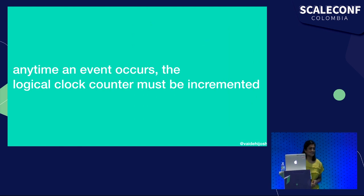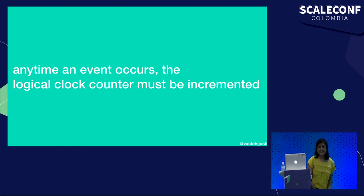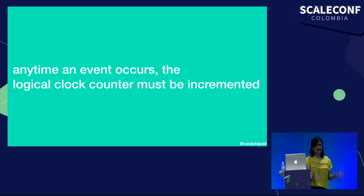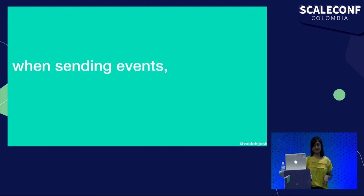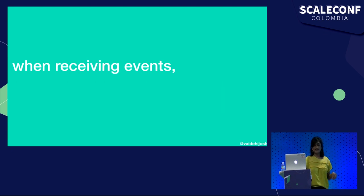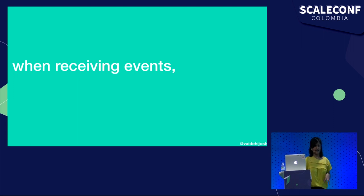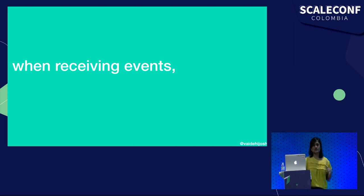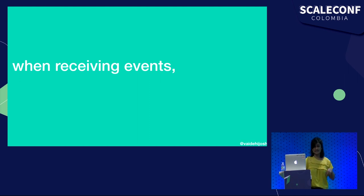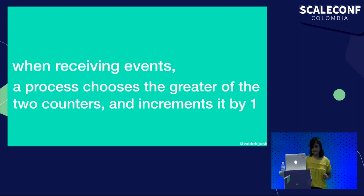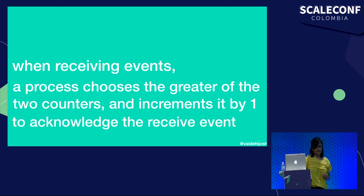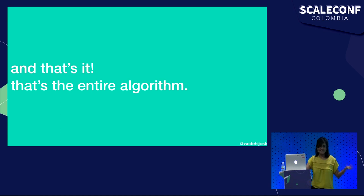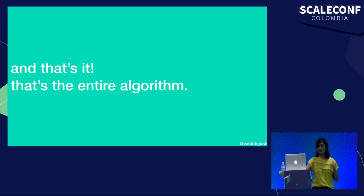But his basic algorithm actually just works like this. Any time anything happens in a process, any event, a message is sent, a message is received, or something happens inside of a process, the logical clock counter must be incremented. When a process is sending an event, it must send its own counter's value in the message itself. And when a process receives an event, it will look at its own snapshot version state. It's going to look at its own version of the time, and look at the clock counter that was sent with the message, and consider the larger one of the two, and increment it and create a new receive event. That's pretty much it. Look at the larger number, increment it by one, acknowledge the receive event. And that's the entire algorithm. All of it is just Leslie Lamport's solution to maintaining the order of events.